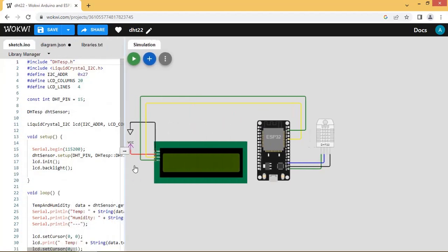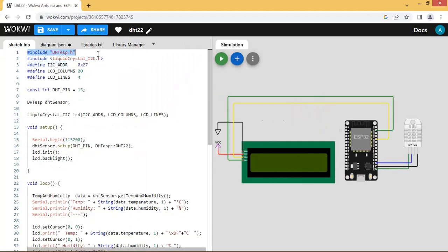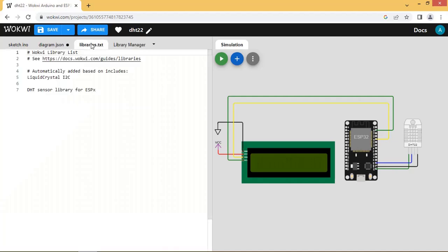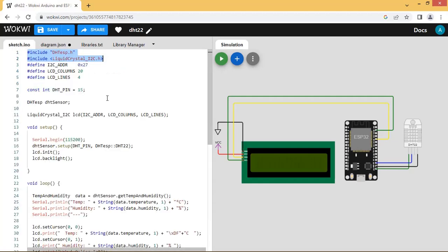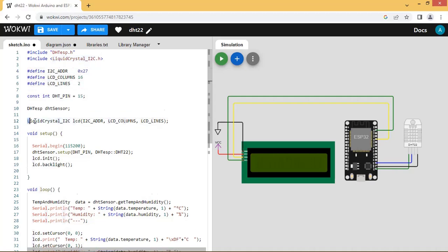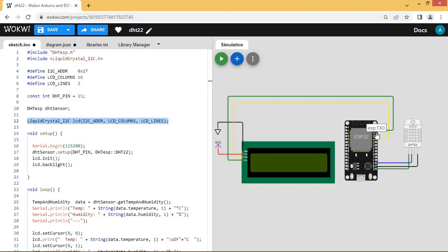Let us go to the coding part. Add the libraries for DHT22 and LCD from library manager. Config LCD as 16 by 2. LCD I2C pins are connected to pin 21 SDA and pin 22 SCL of ESP32. DHT pin is connected to pin 15 of ESP32.